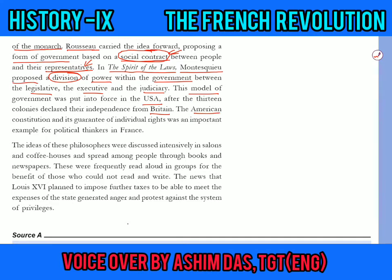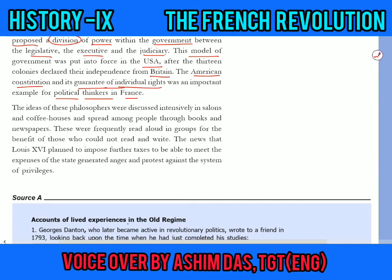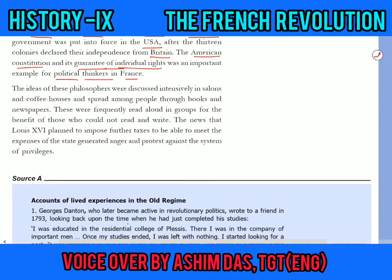The American Constitution and its guarantee of individual rights was an important example for political thinkers in France. These ideas of the great philosophers were discussed intensively in salons and coffee houses, and spread among the people through books and newspapers. They were also frequently read aloud in groups for the benefit of those who could not read and write, so that their mindset and opinions could also be changed.